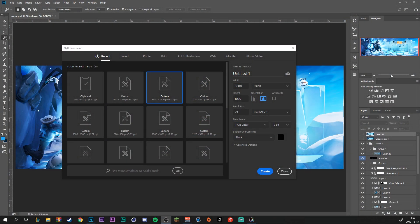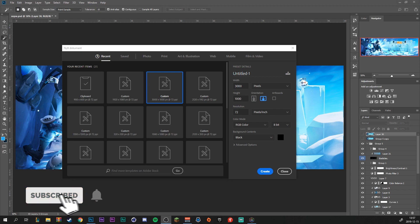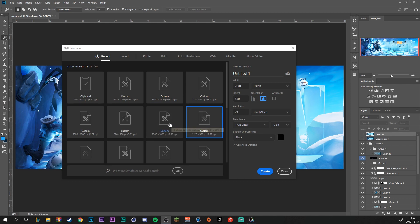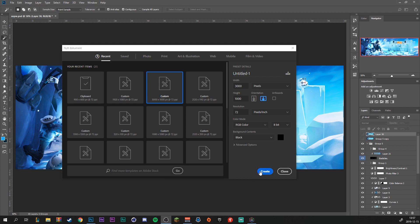In Photoshop I'm just going to make a new document. I'm making a Twitter header so that is 3000 by 1000 at resolution 72. But if you're making a YouTube banner I suggest using 2120 by 350, exporting that and then putting it in a 2560 by 1192 document and then uploading that to YouTube. I'm going to go with the Twitter header, so just click create.